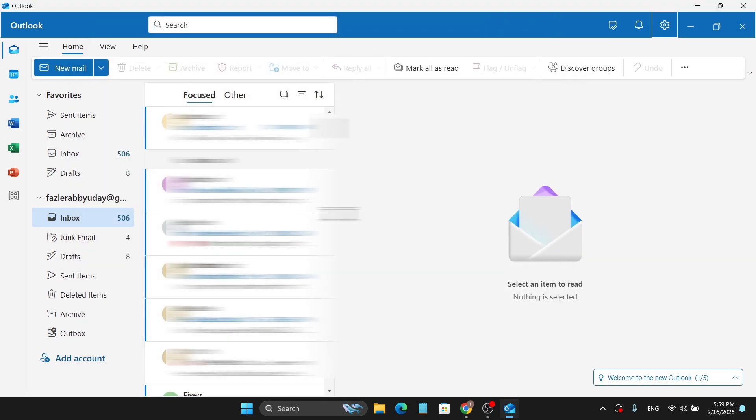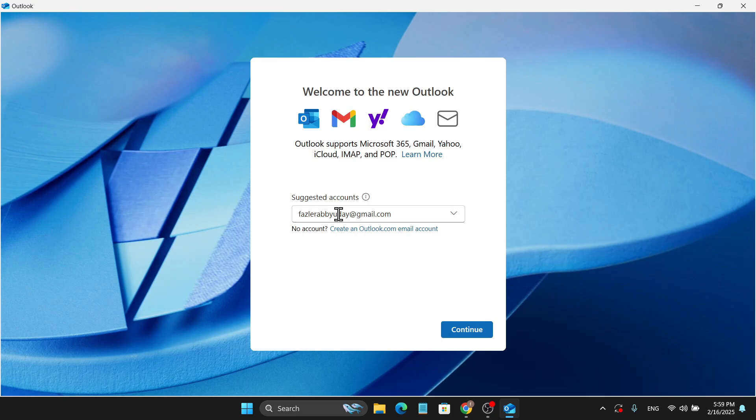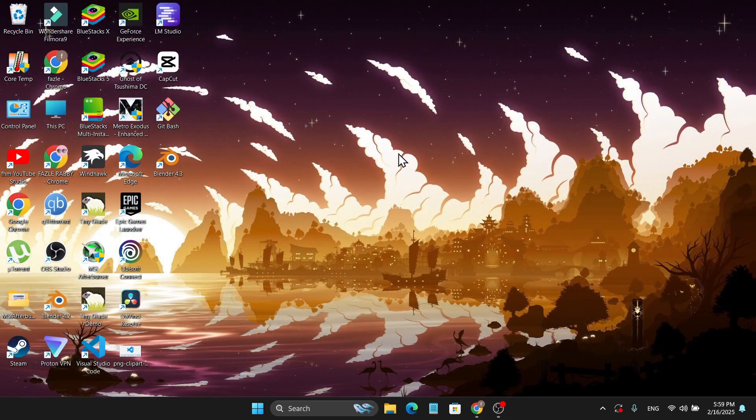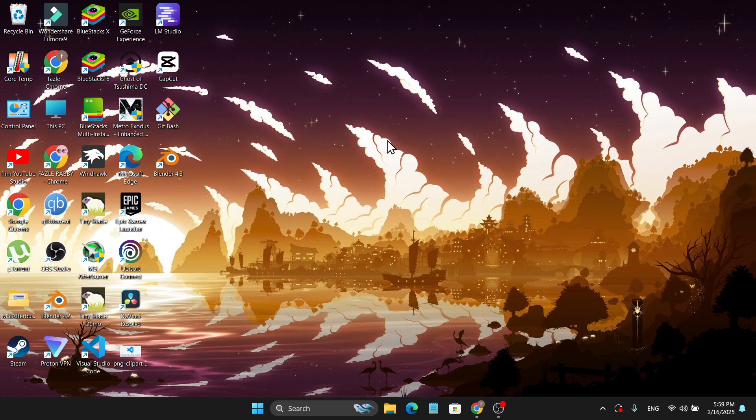And it will just remove my account and it will show you to again login into Gmail account, but I'm not going to do that. So I'm just going to close it, and this is how you can remove your Gmail account from your Outlook. If you found this video helpful, please subscribe and thank you for watching.